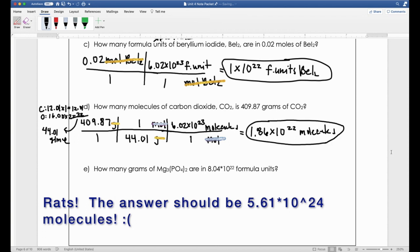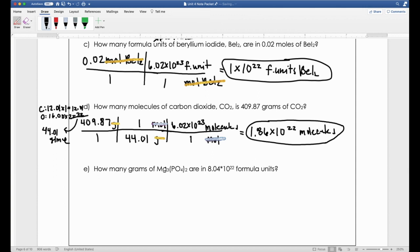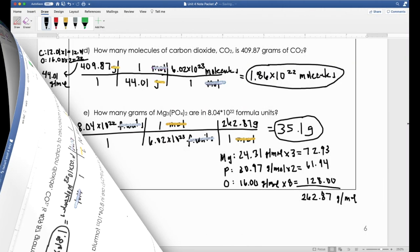Pause this video and you try problem E. It looks scary, but the only thing that makes it look scary is that you need to calculate a fairly complex molar mass. I have faith you can do it—pause the video, try it on your own, then check back for the answer.